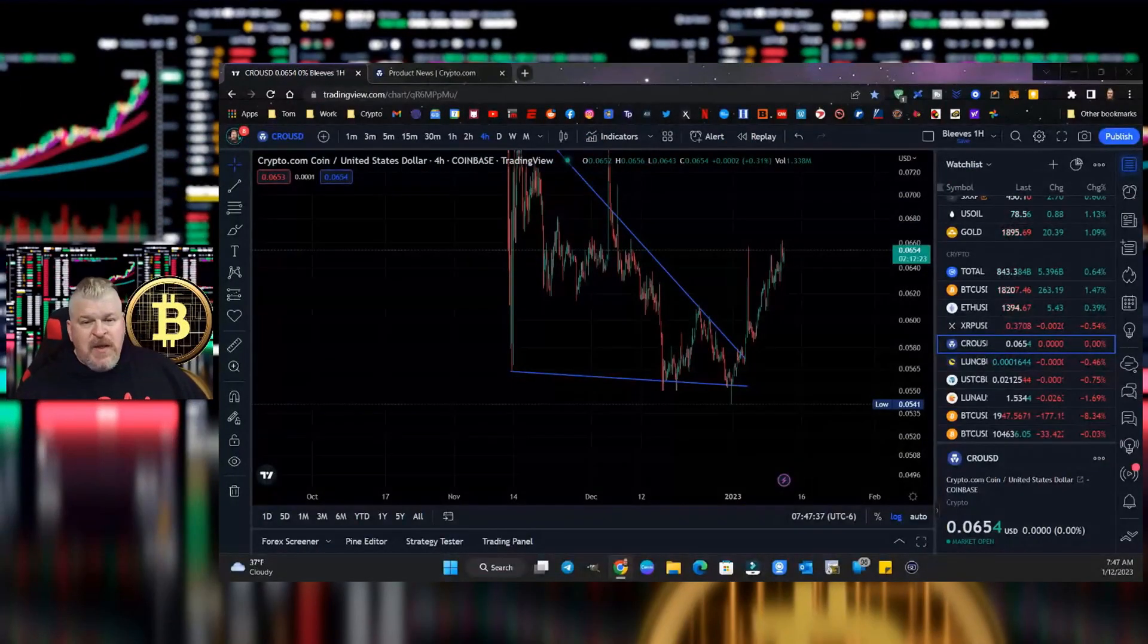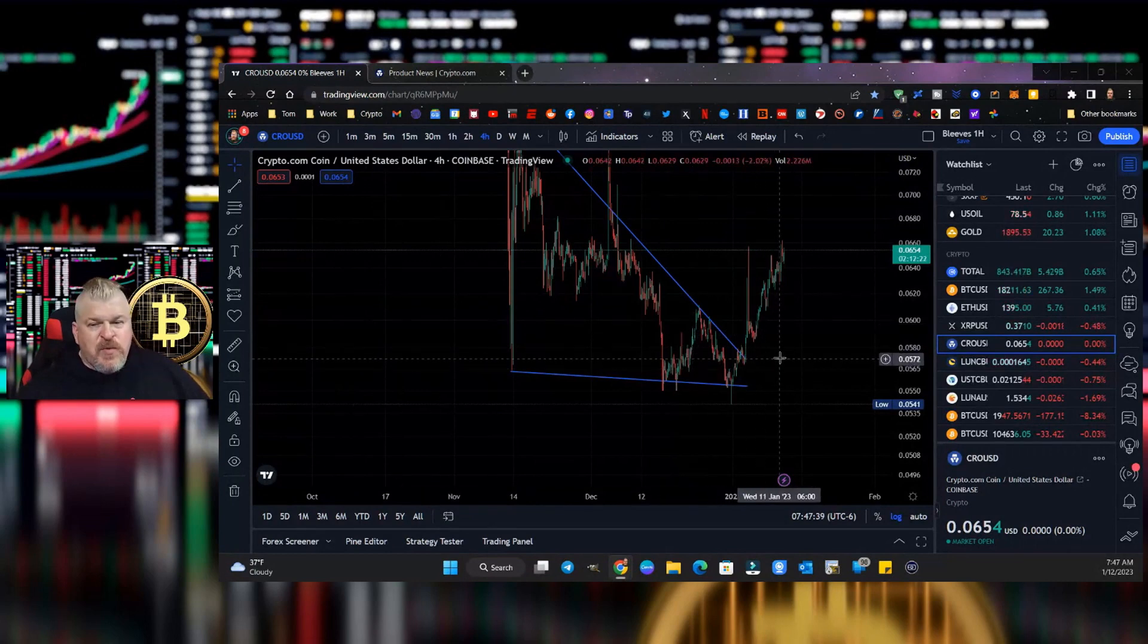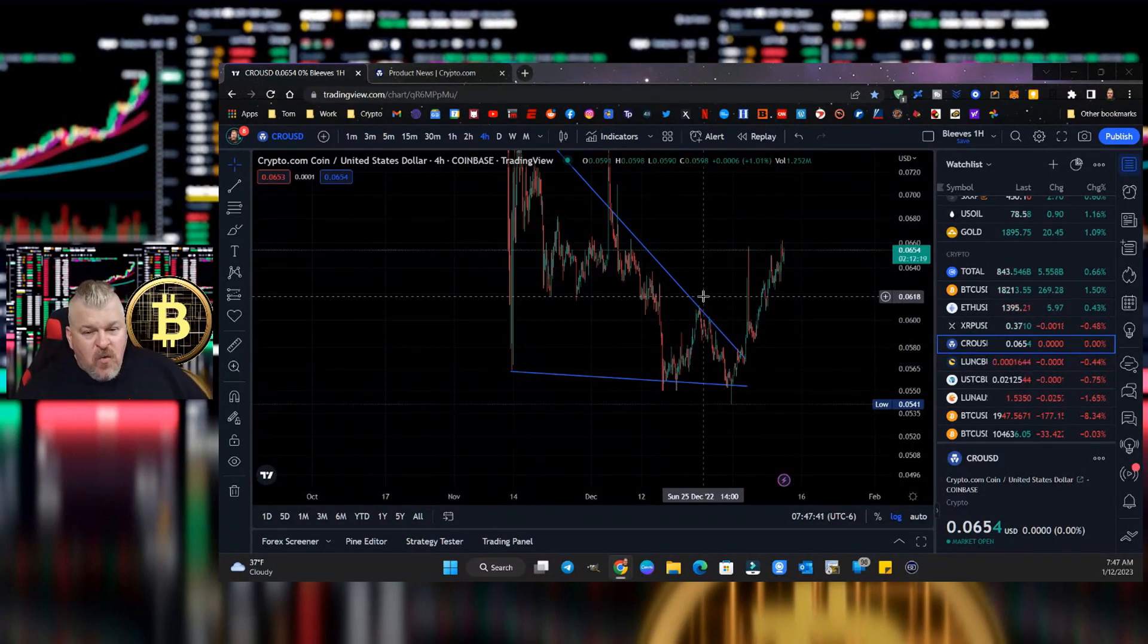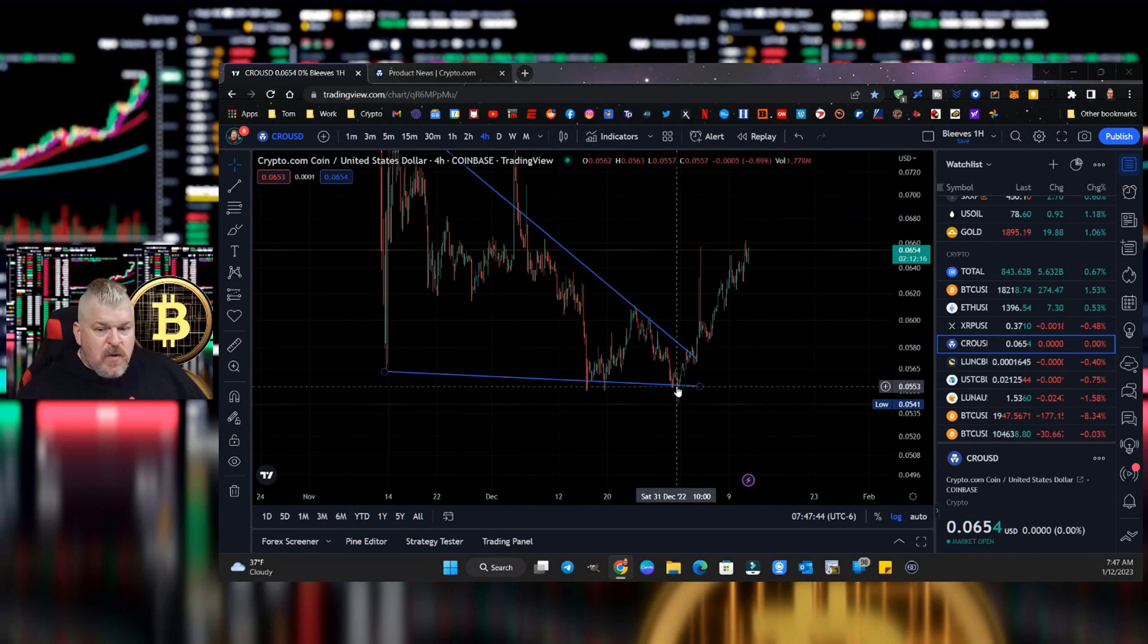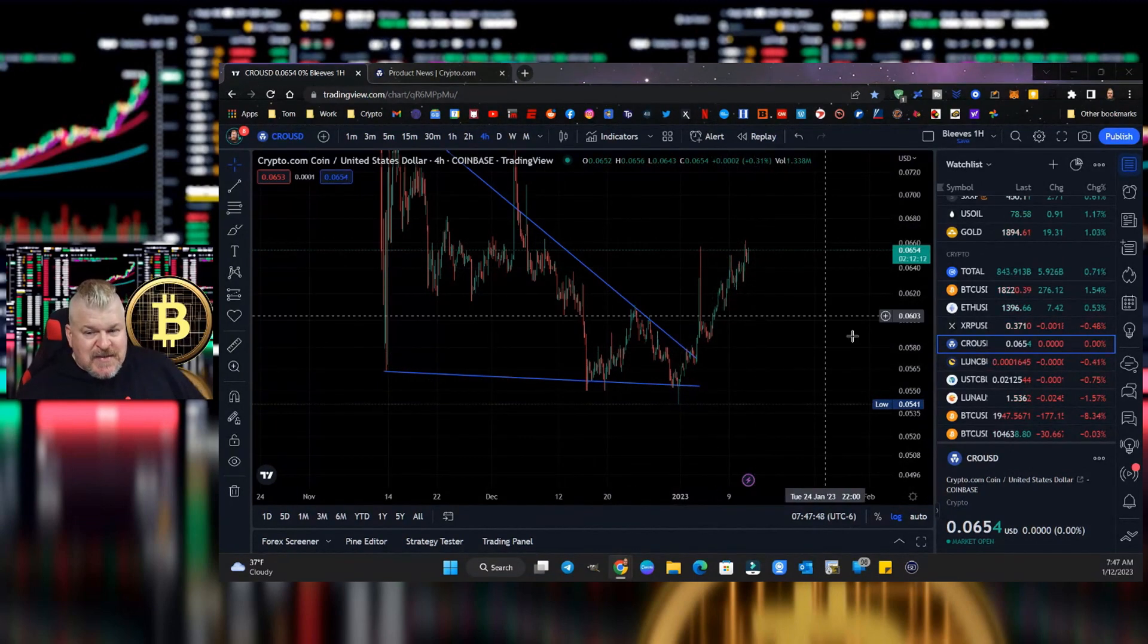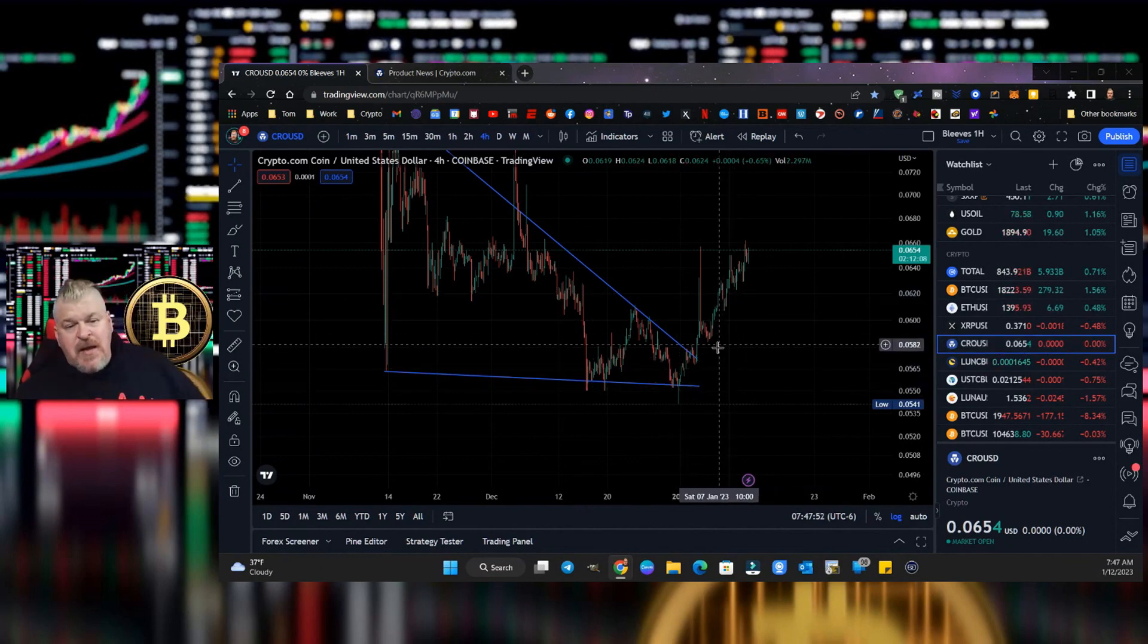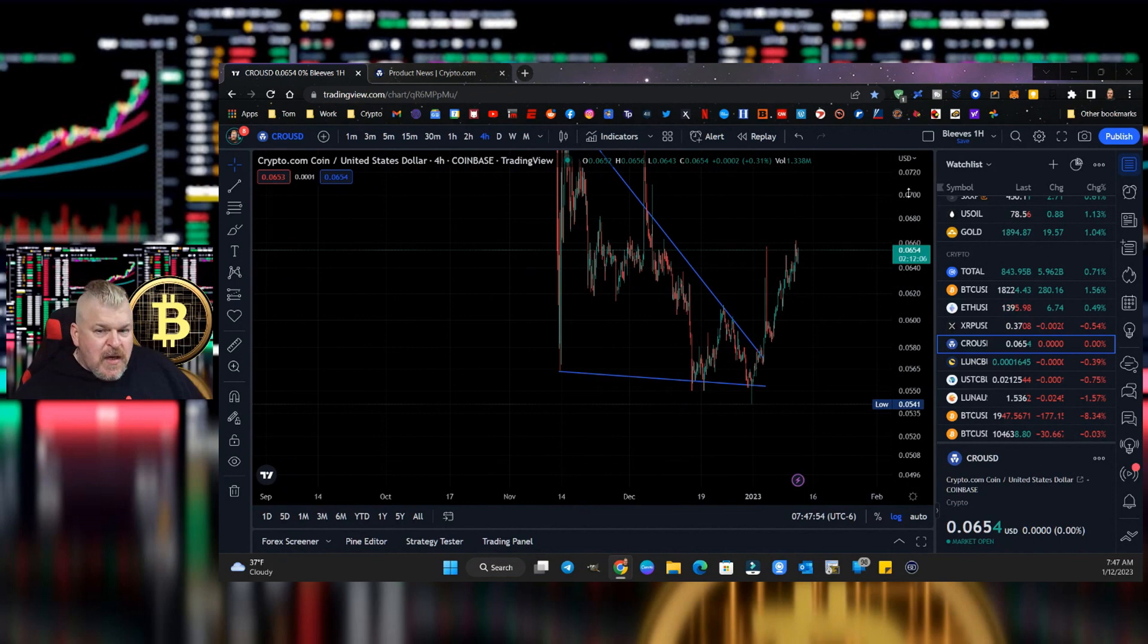And look at this. Bleeves was 100% right, as always. Now, we're in the middle of a relief rally. So we've seen the bounce here from five and a half cents, and we are now trading at 6.54 cents. The rally just started and it just kept going.